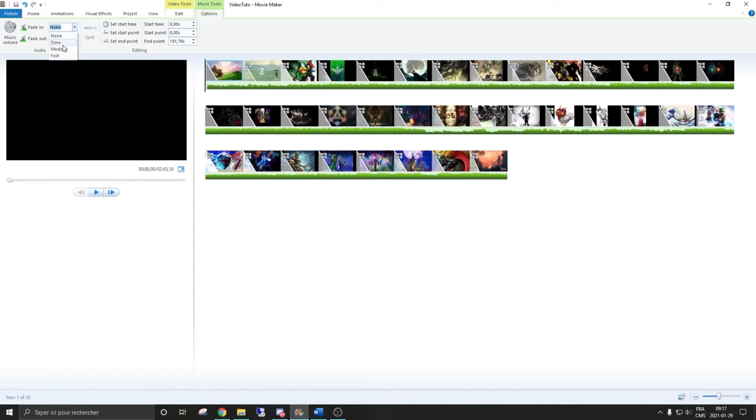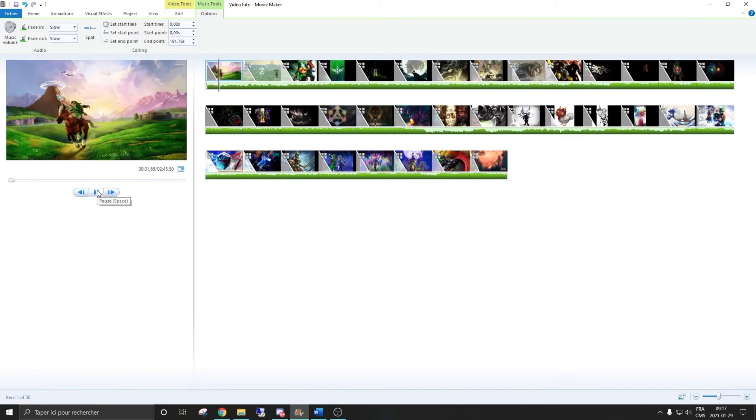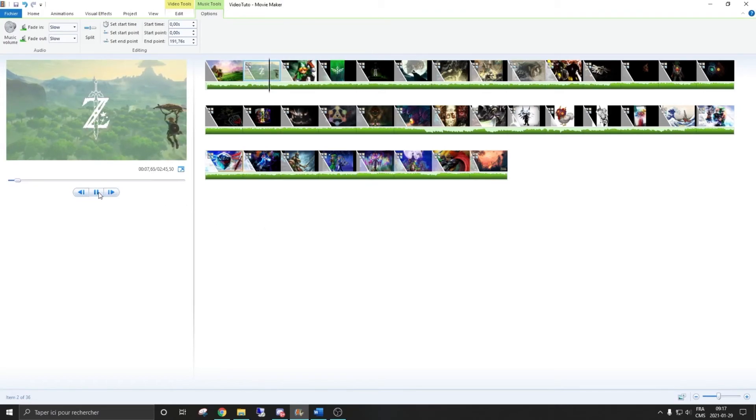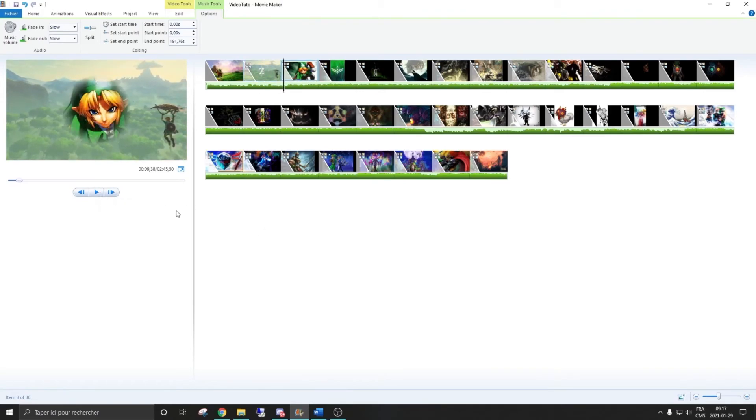Same thing for the start. You could go into the same options and for fade in also put it to slow. What this will do is when your music video starts, instead of starting really dramatic, it will slowly go up to the maximum volume. So it will be easier for viewers to get into the video and make it less dramatic.